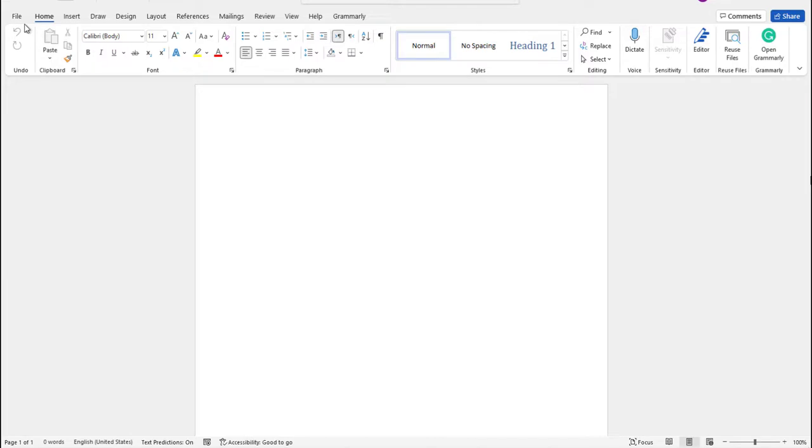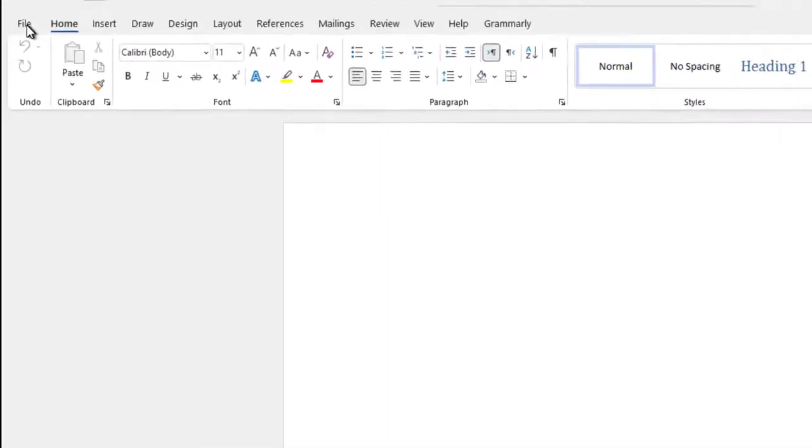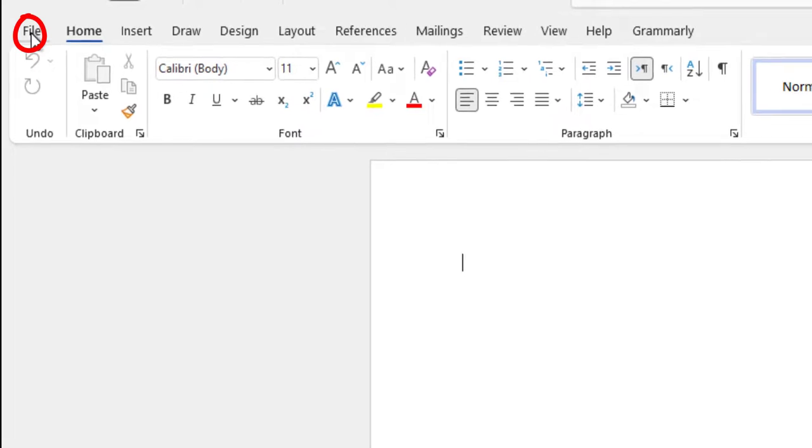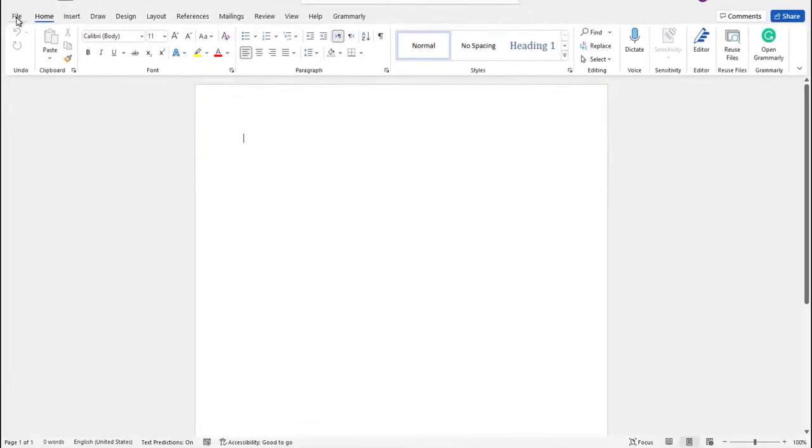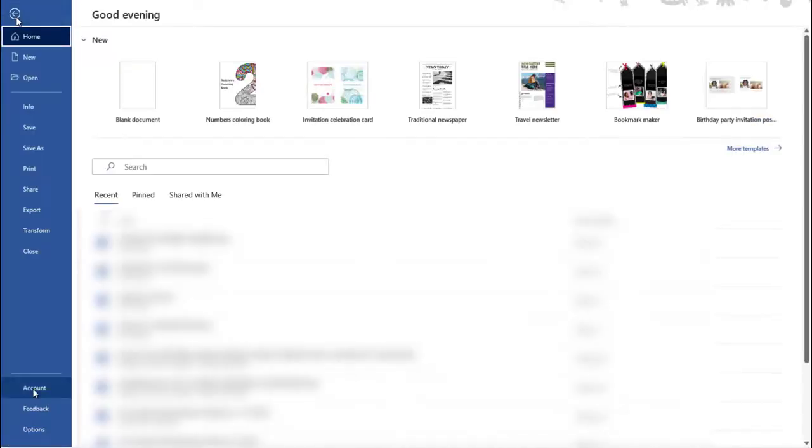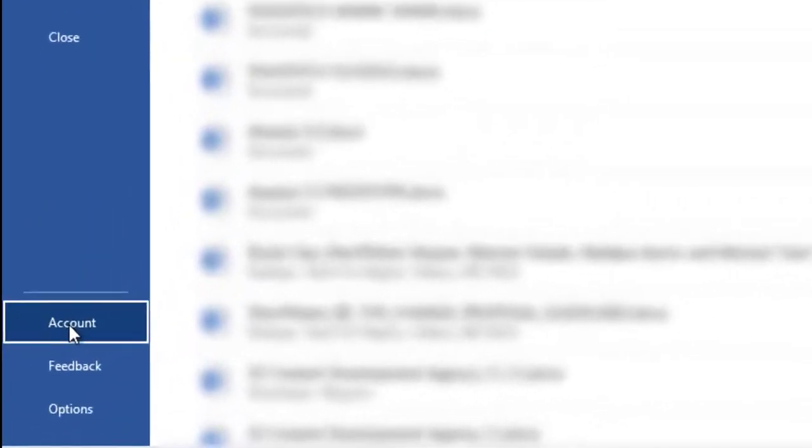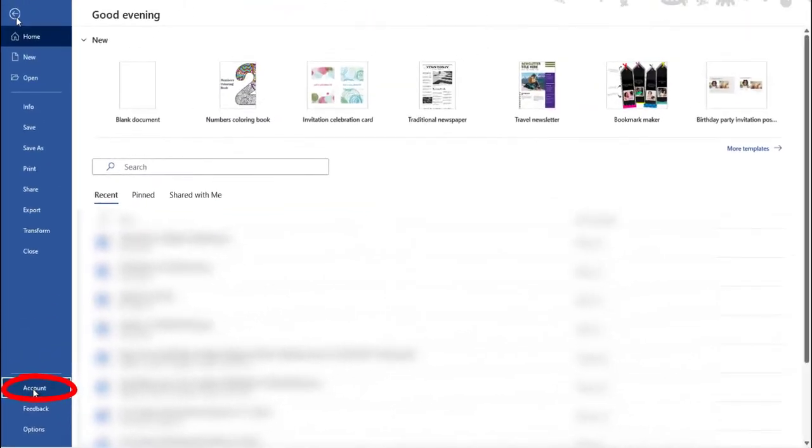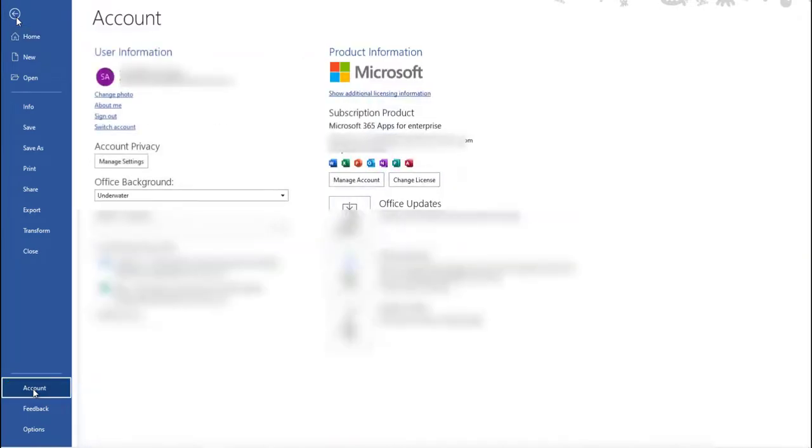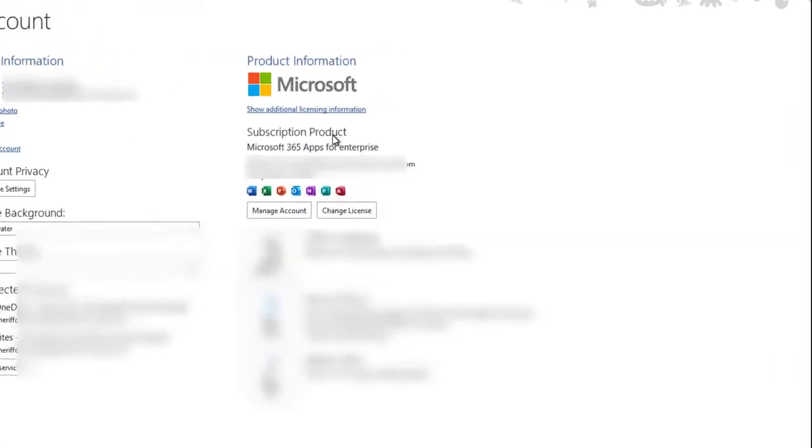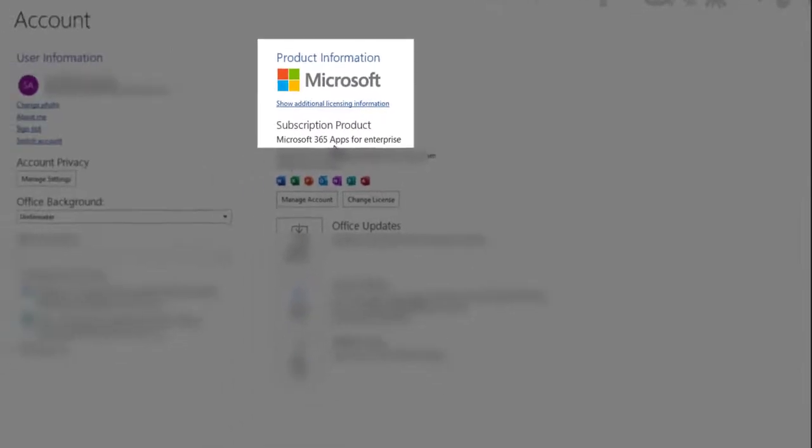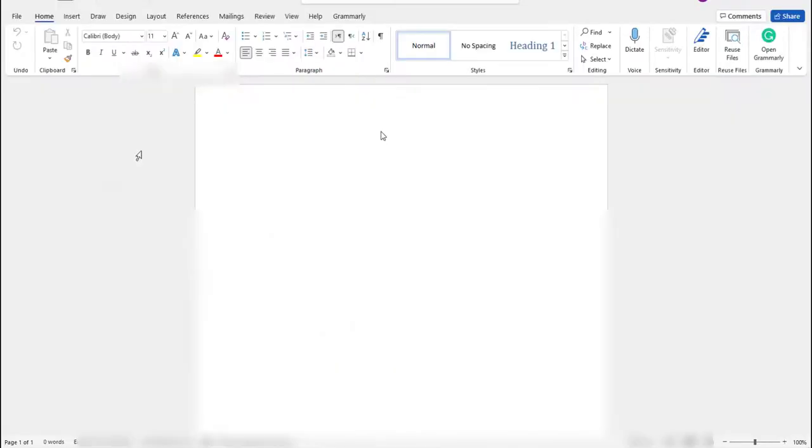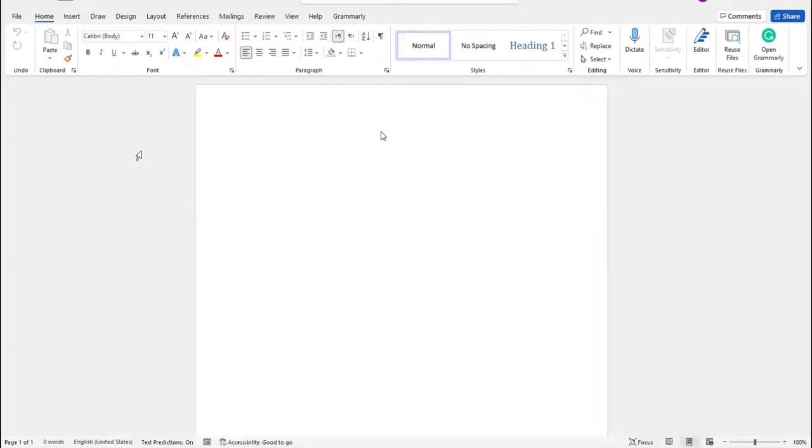To know the particular license type you have, open any Office application, either Word, Excel or PowerPoint. Click on the file tab, account, and look for your license under product information. If by any chance you do not have any of the above licenses, I encourage you to watch part one of this video to have the required license type.